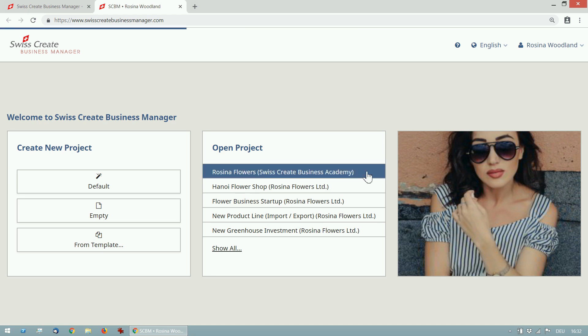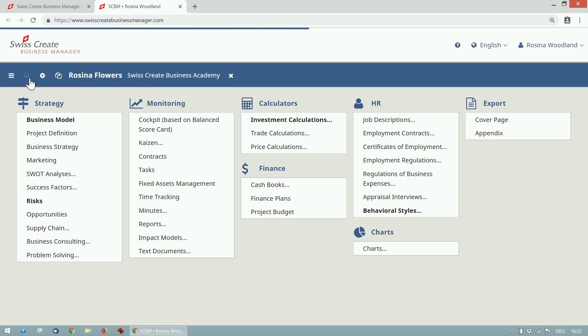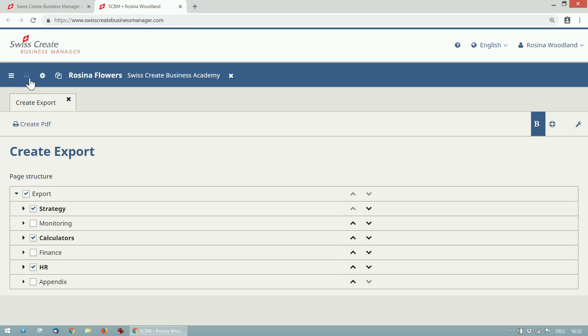I have already shown you how to create a PDF of a module, but we can also create a PDF document that includes several modules. To do this, we go to the printer symbol next to the project's name. Now we see a list of all the modules in this project and we can choose which ones we want to include in the document.